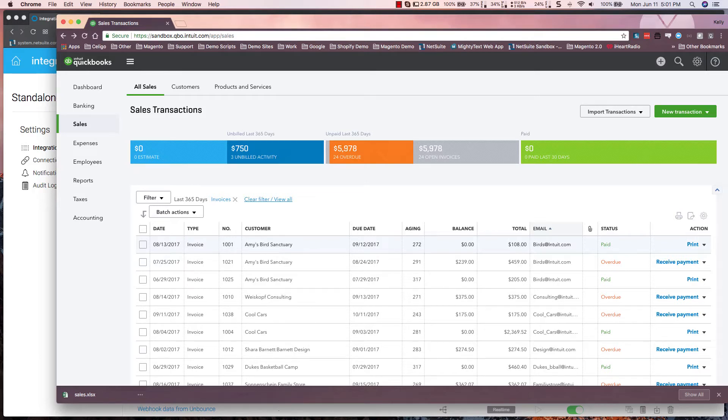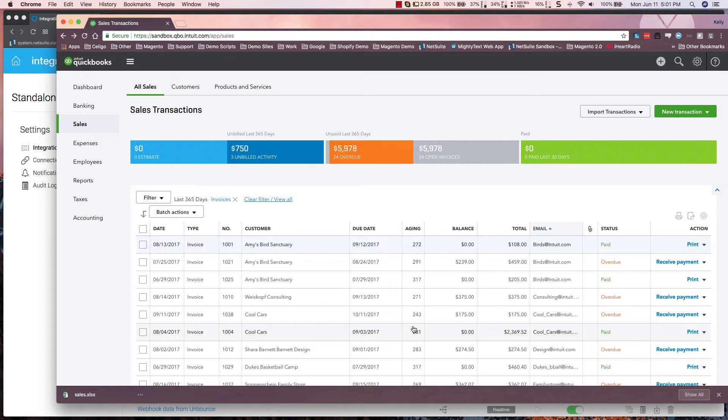Migrating data from QuickBooks Online to NetSuite can be accomplished using Soligo's Integrator I.O. platform.